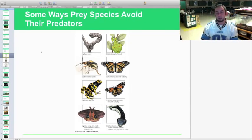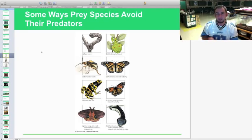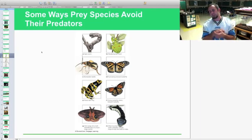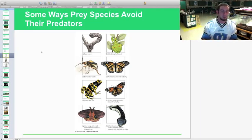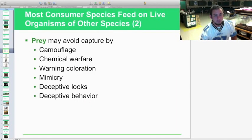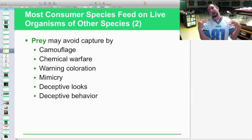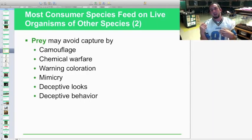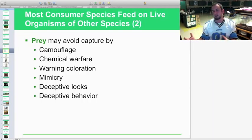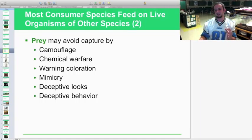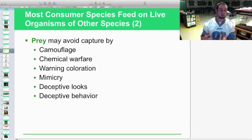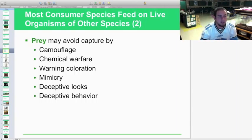The hognose snake is a great example of deceptive behavior. When it feels threatened, it literally flips over on its back, emits an extreme nasty odor, and acts like it's dying — putting on a big show of being dead and sick. This deters the predator, which decides the snake doesn't smell good and might not be safe to eat.